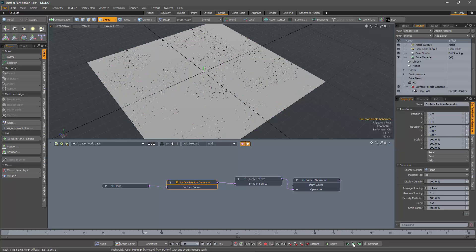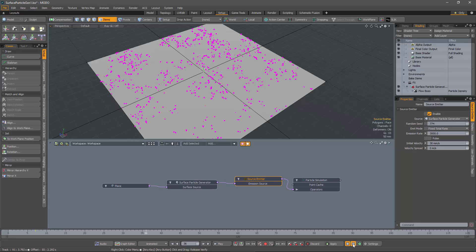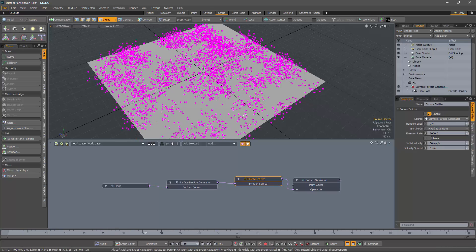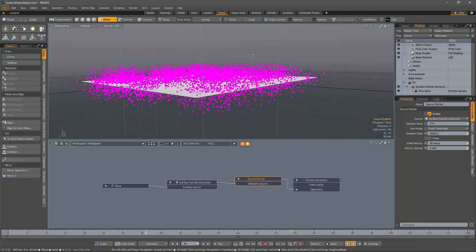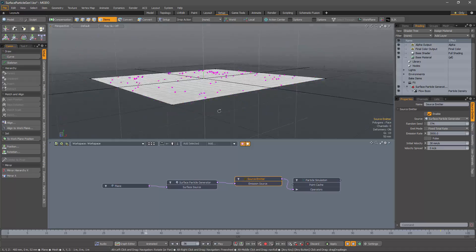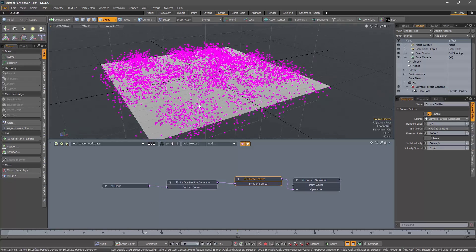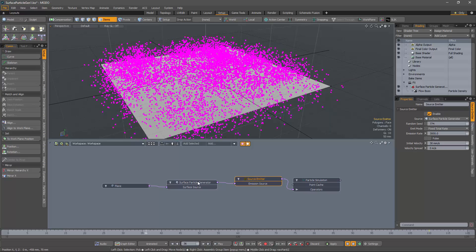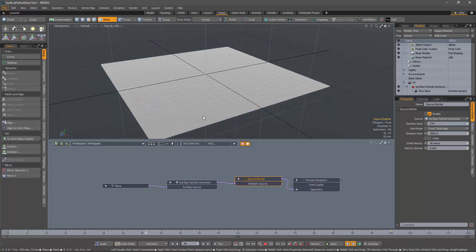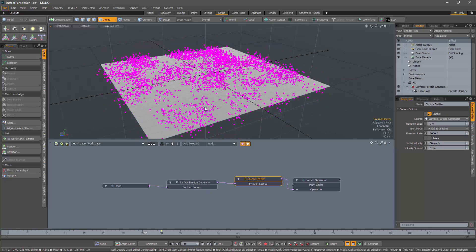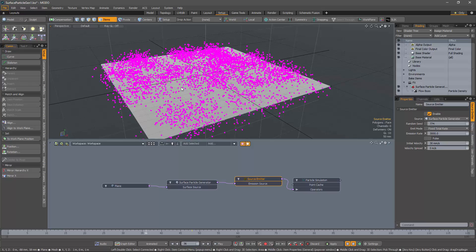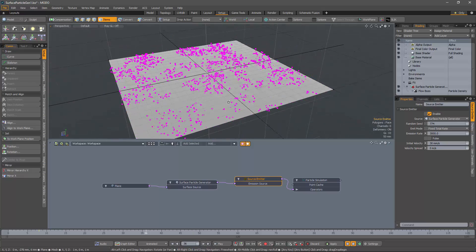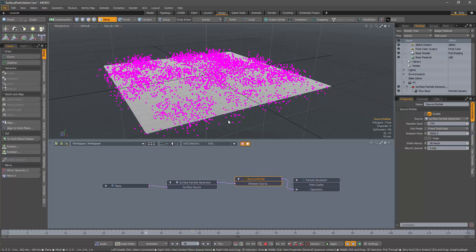Now this technique works, and works reasonably well, but it does have its drawbacks. Let me just change the initial velocity of the particles and replay the simulation. You can see that the emission is happening in all directions, and this is because the particles that have been created by the surface particle generator have no knowledge of the underlying surface. They don't know that it's a plane. It could as well be a sphere or a banana.